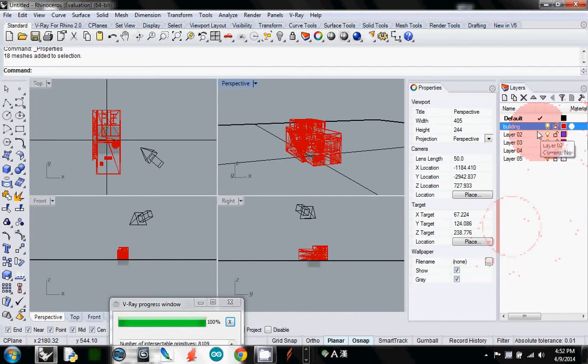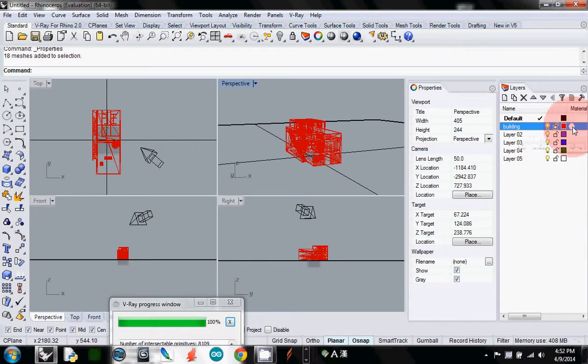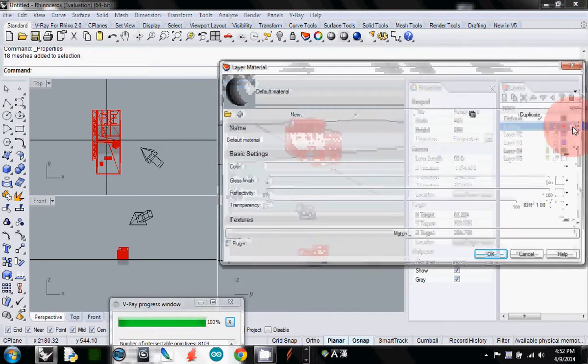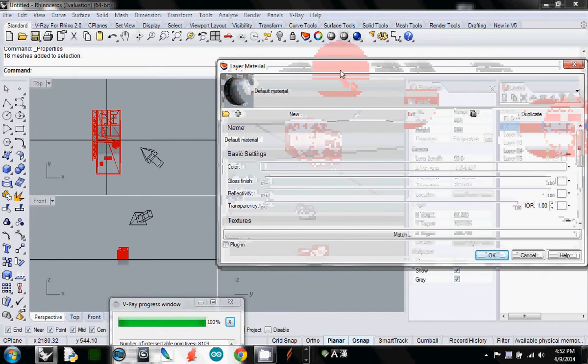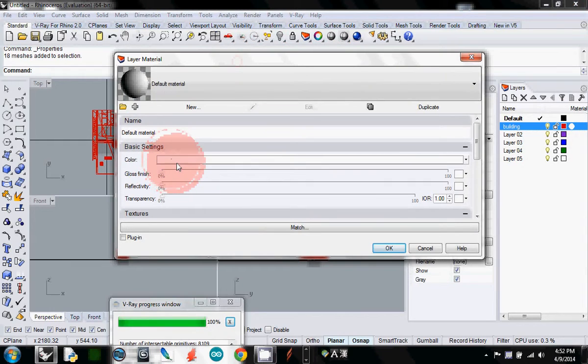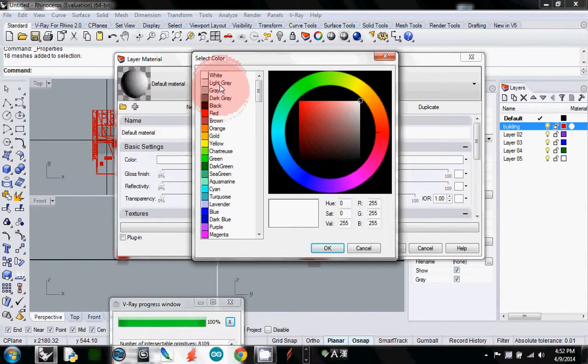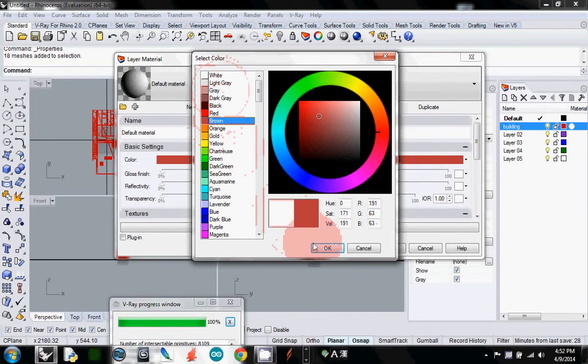If you click the white one, first select the building layer, and you will see the white sphere or circle - this one is materiality in Rhino. If you select it, you will see the color. Now you can change the color here. I change it to brown as an example.